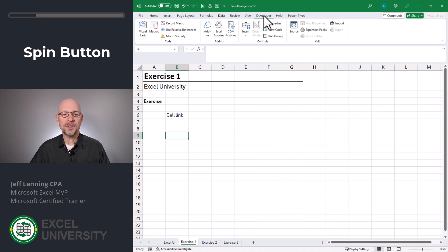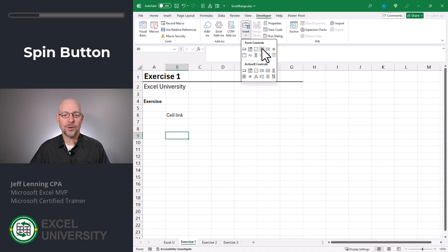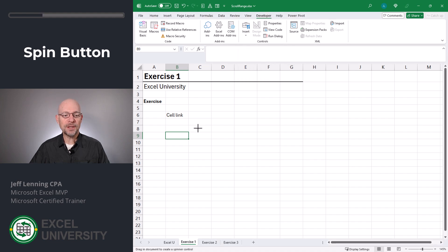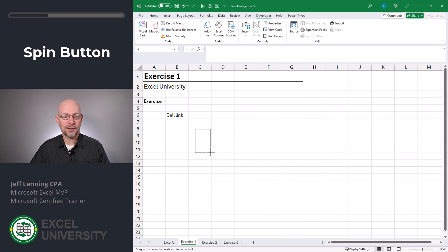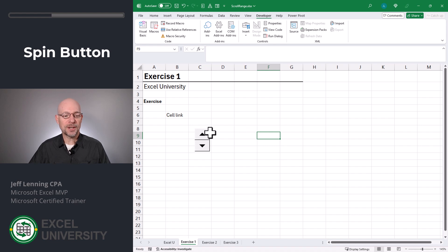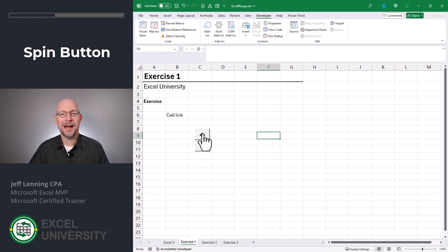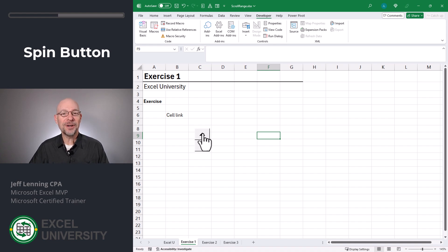From the developer tab, we click insert and under form controls, we click spin button. Now we can insert that anywhere we want into our worksheet — click and drag to place it. Now with the spin button, we can click it and nothing seems to happen, so we need to go in and change some settings.